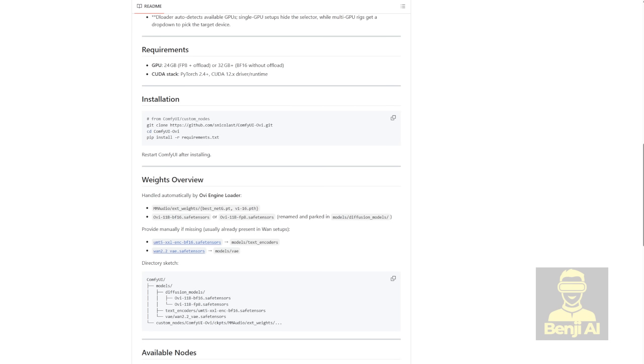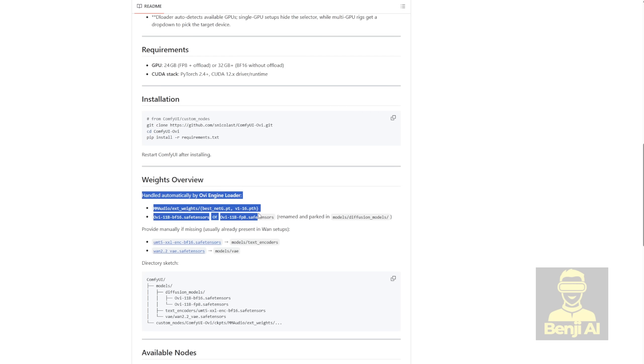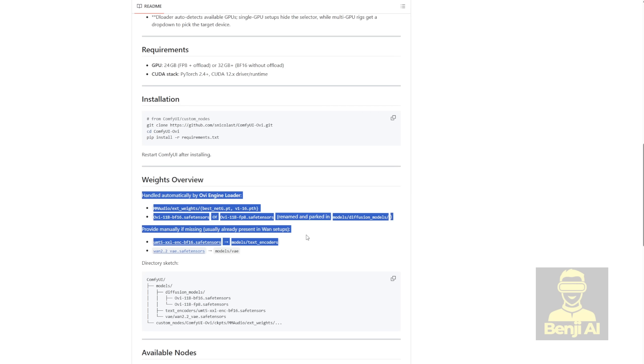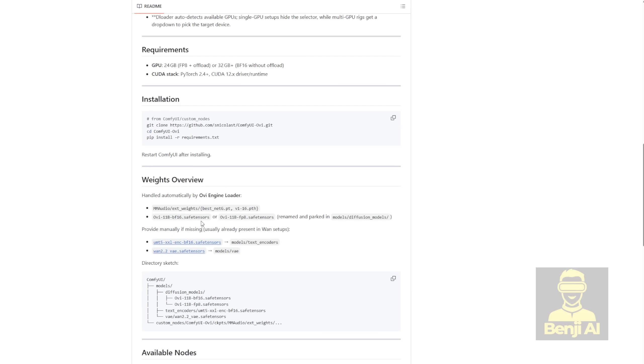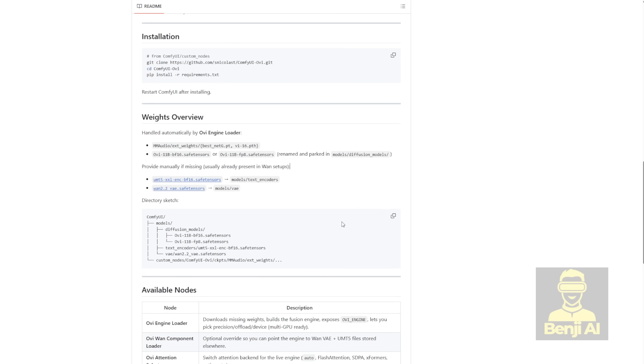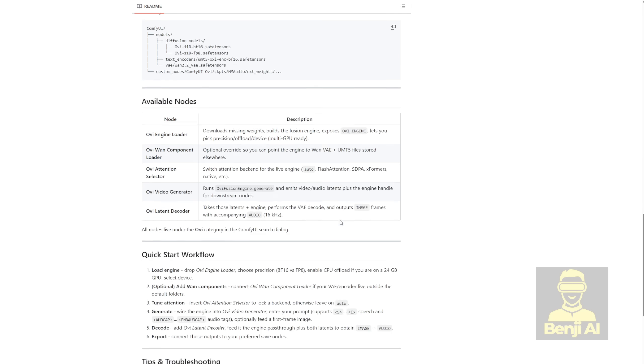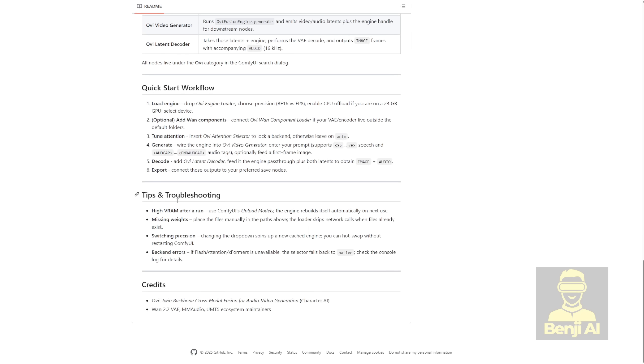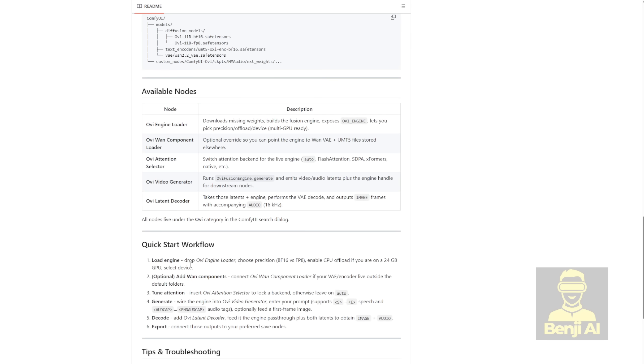Once that's done, go back to your main ComfyUI folder and restart ComfyUI. But before you do that, you'll need to download the model weights for this custom node to work. So, the next step is to download the text encoder and the WAN 2.2 VAE. Since I already have those two files, I can skip this part on my machine, but the only thing I still need is the OV11B BF16 safe tensors file and the MM audio model files. But if you haven't used MM audio before, or the text encoder and VAE, you'll need to go through the process of downloading those models.